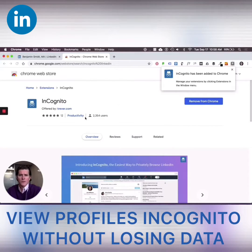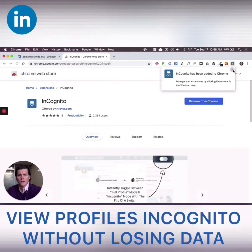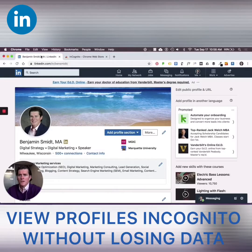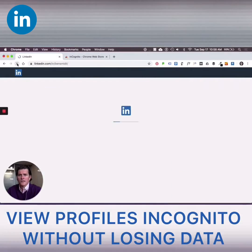What you'll see here is roughly 2,300 people have installed it so far. When I did it a few months ago, it was around a thousand. So it's growing in popularity. I thought to share. The big thing is we come back over to LinkedIn and reload the page.